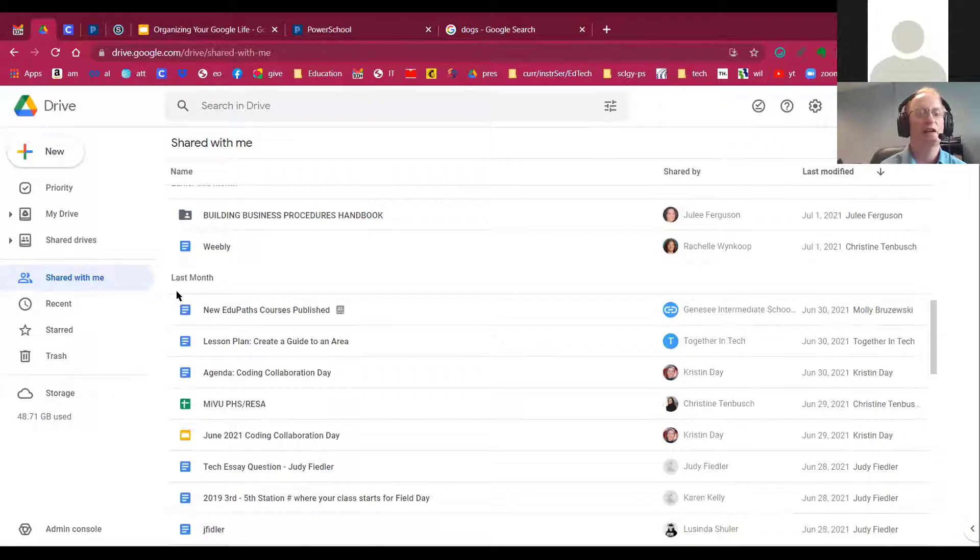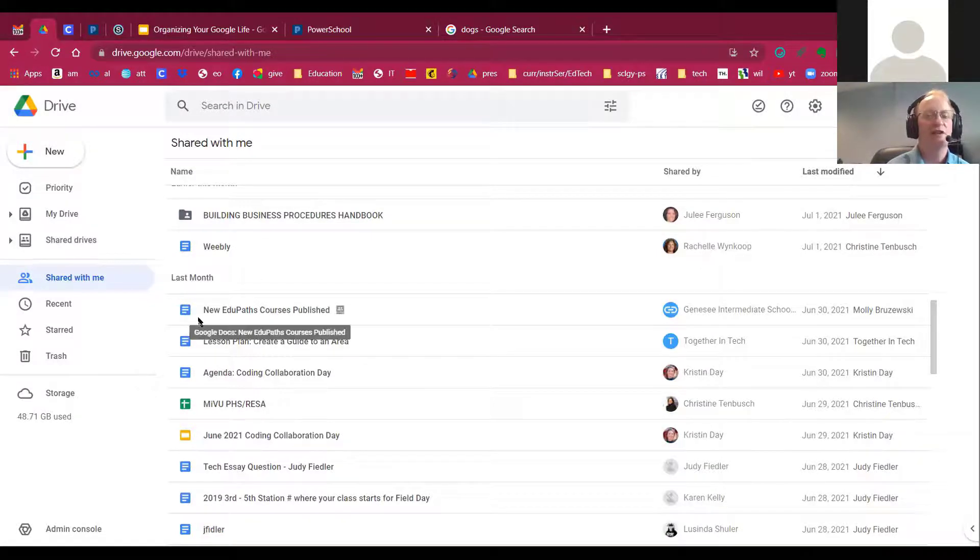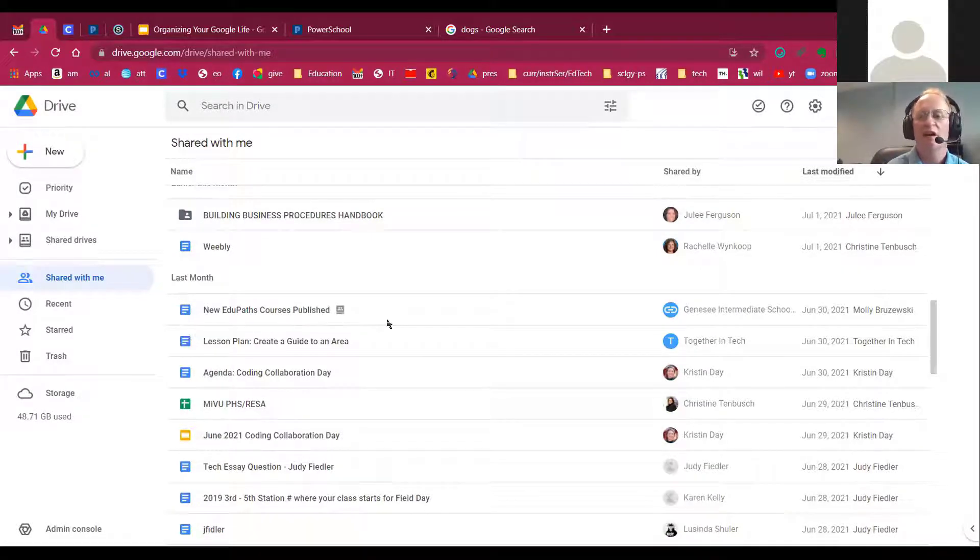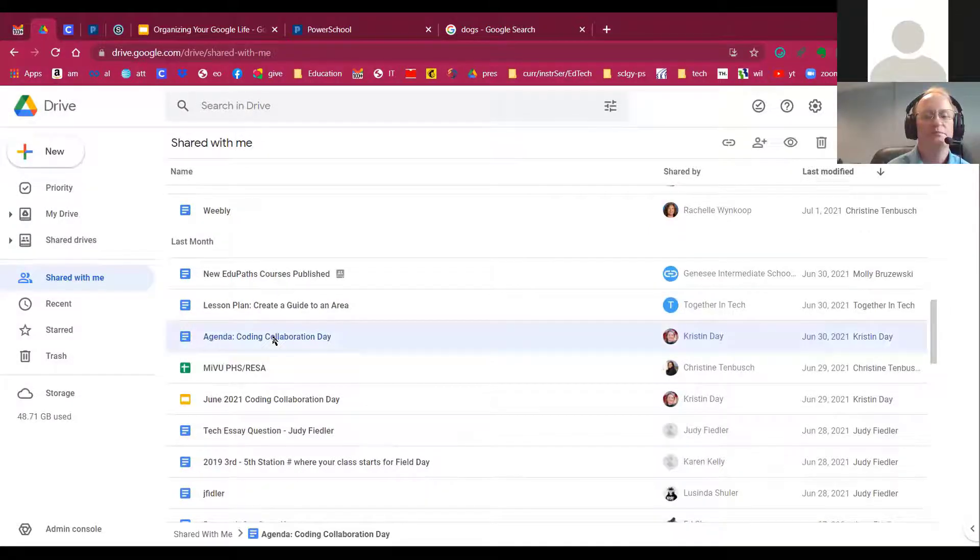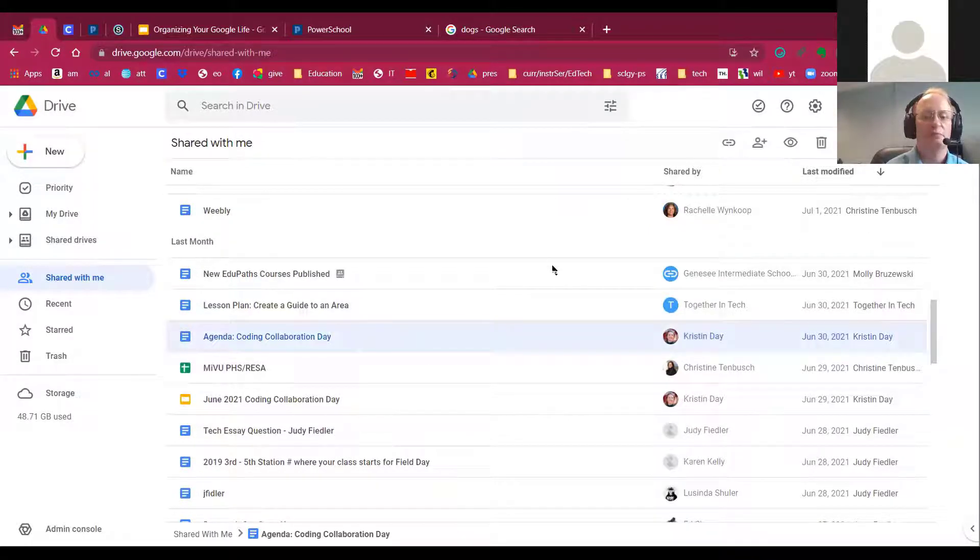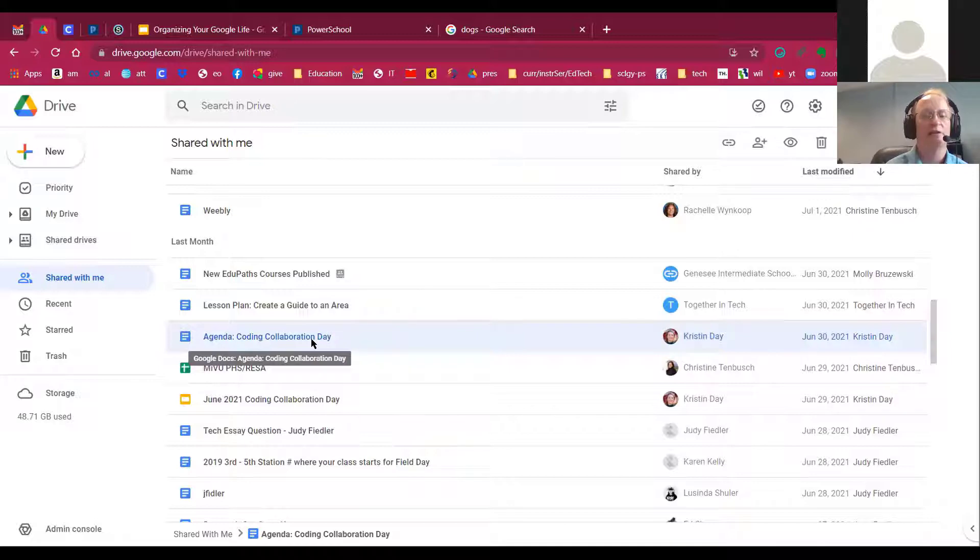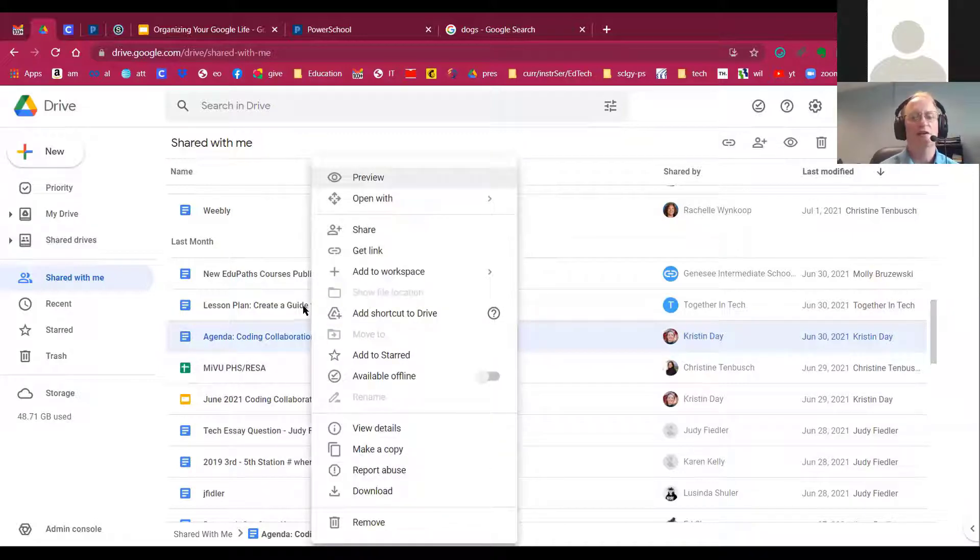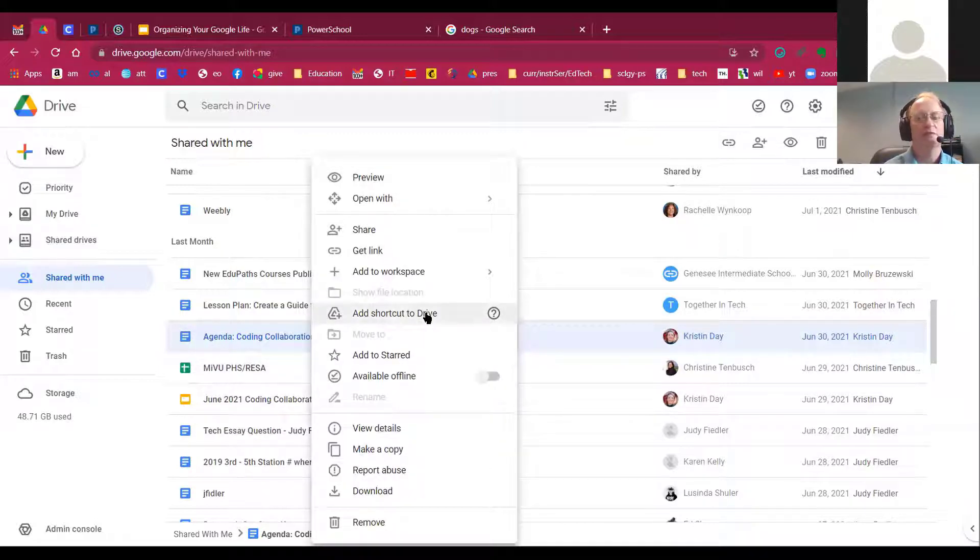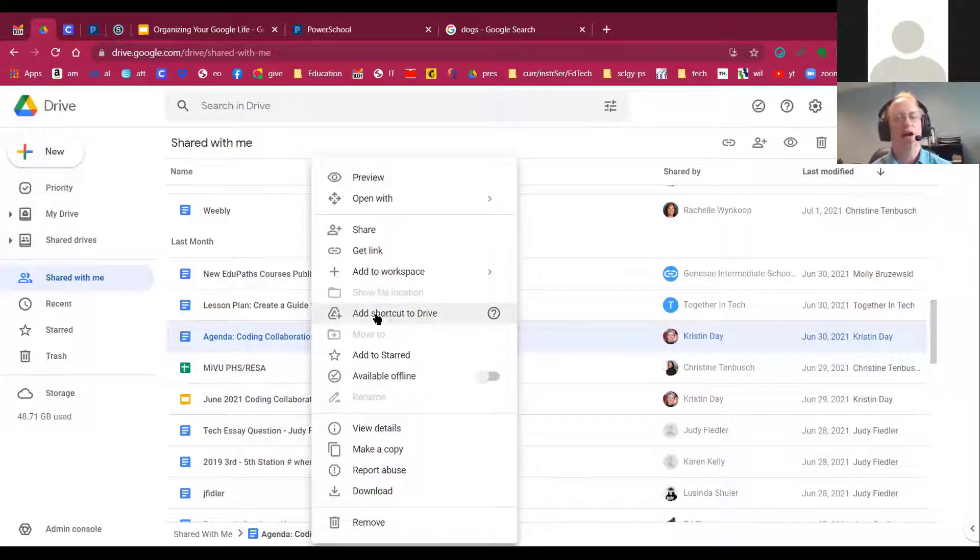And what I really like about it is you can get to your documents very quickly. And then once you click on the document, then you have the ability to go in and right click. And then when you right click, you have the ability to add it to your Google Drive.